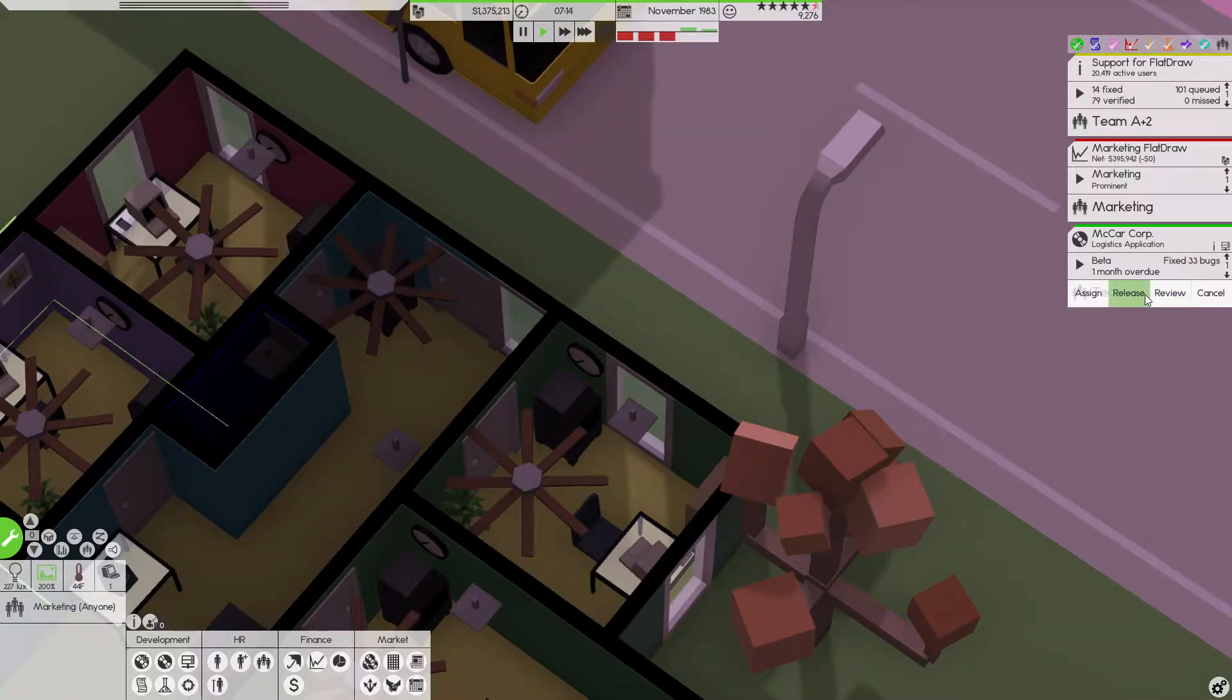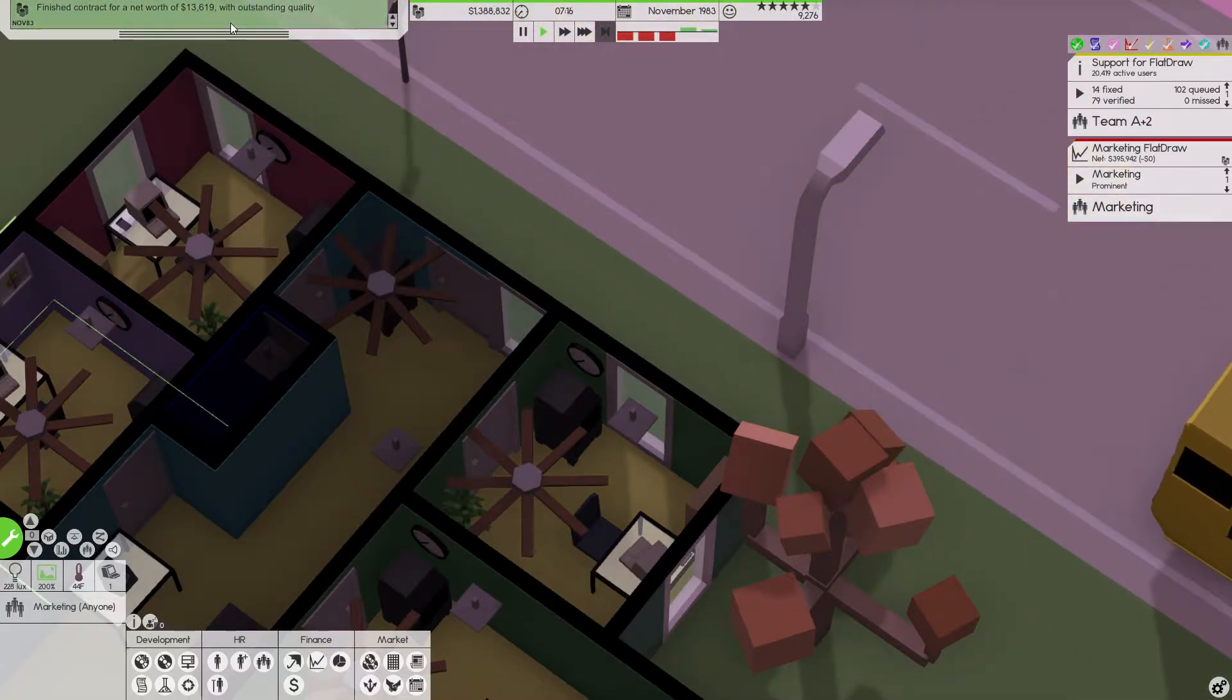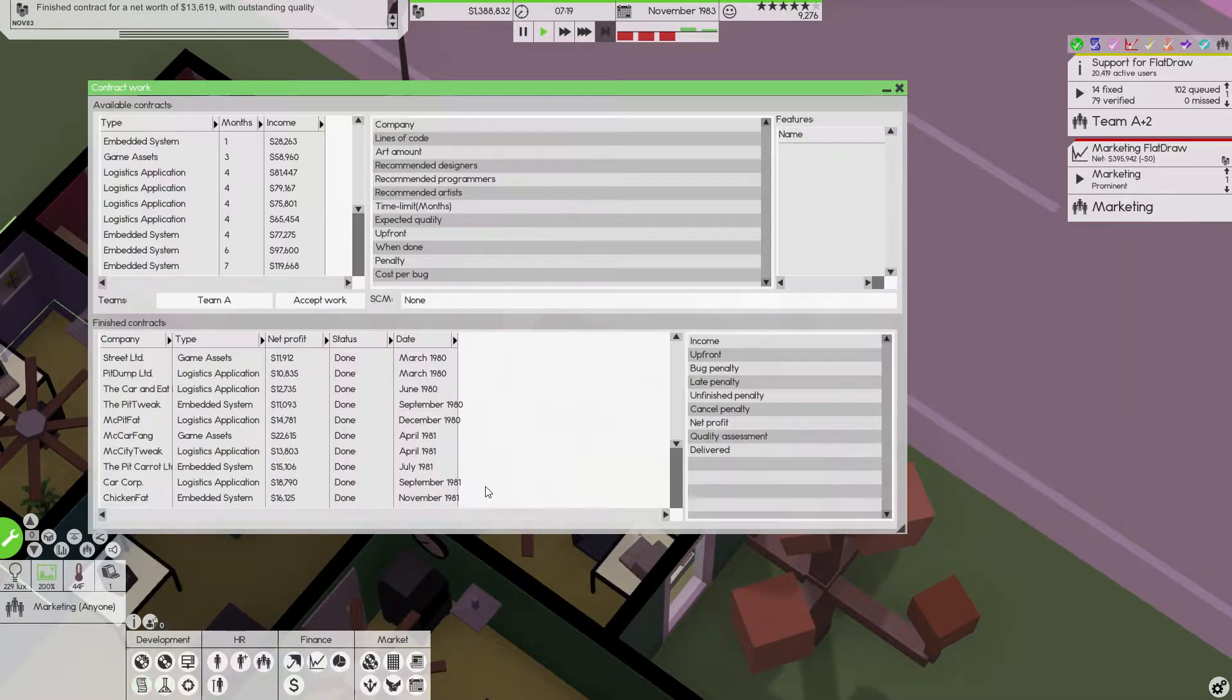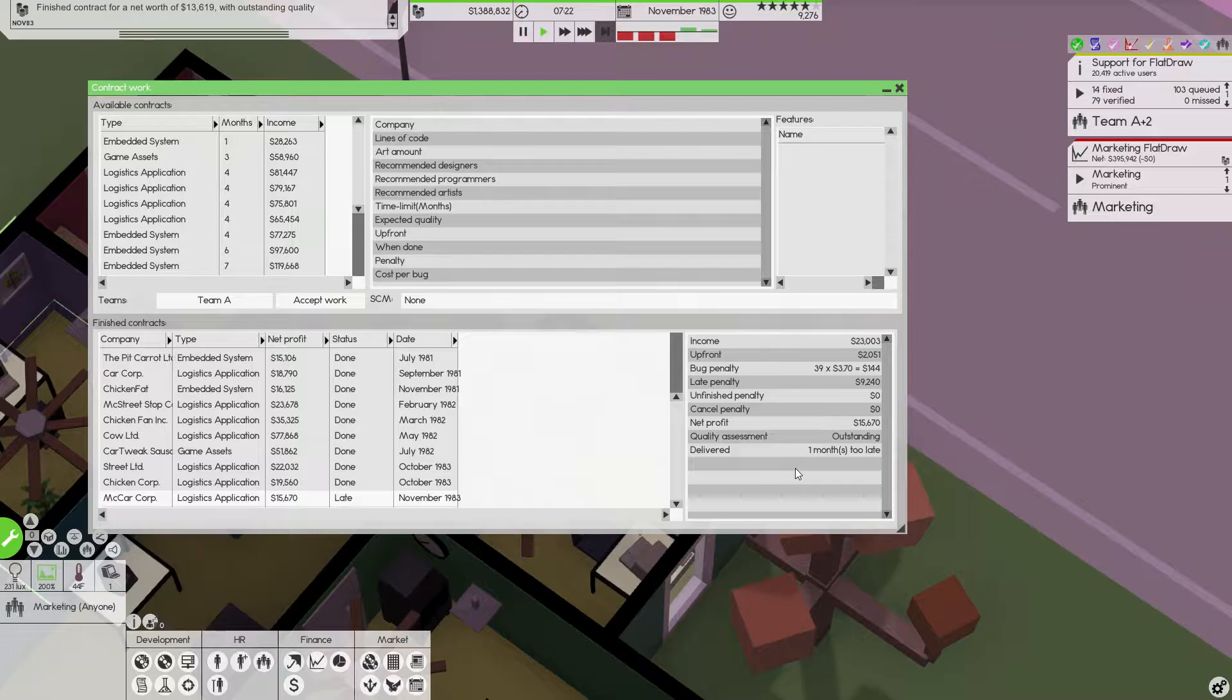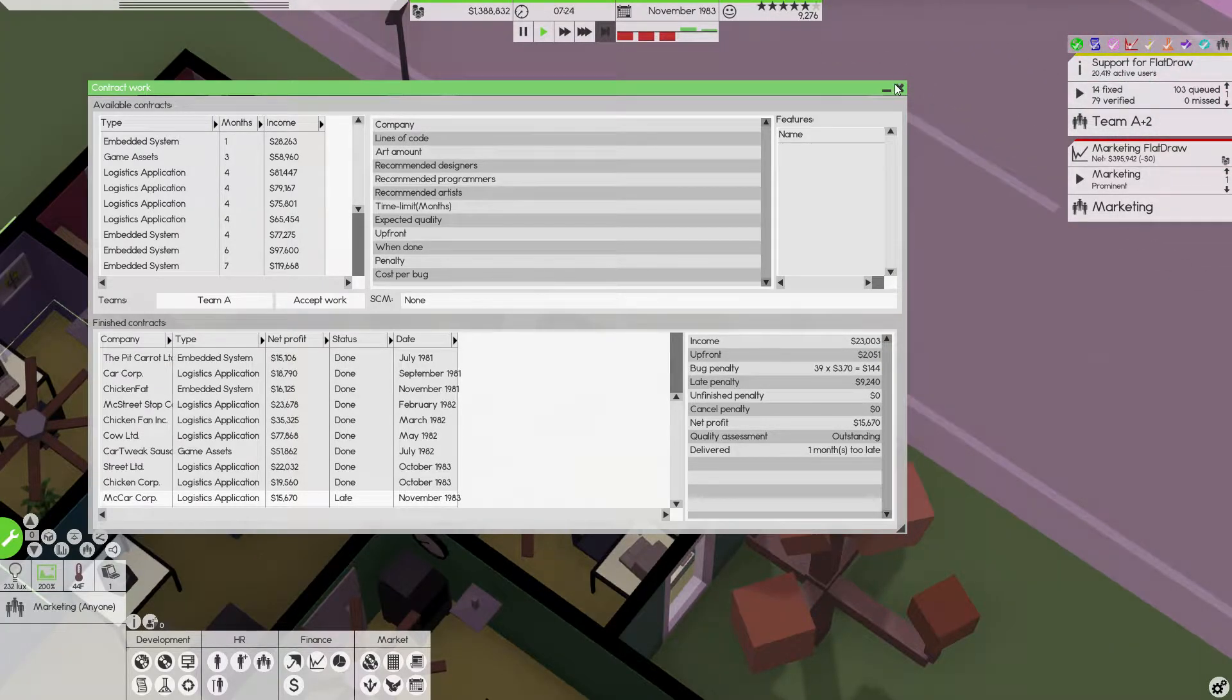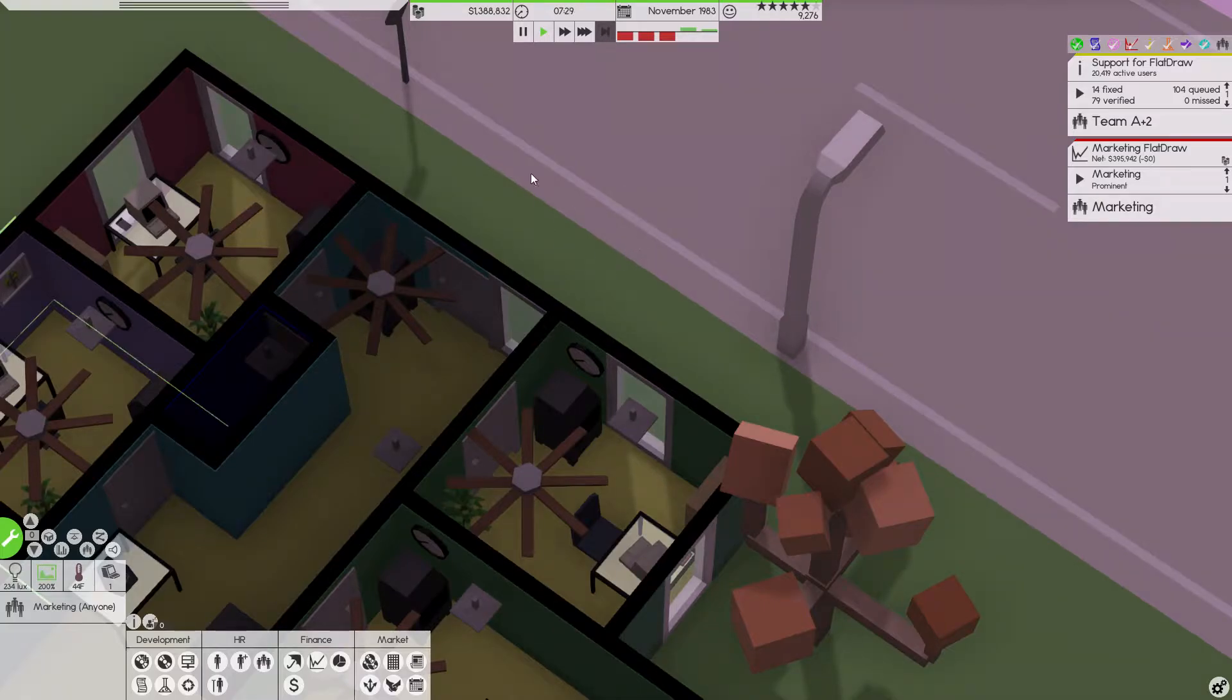One month overdue. Shit, I forgot all about that. We took a little penalty on that. $10,000 penalty too. That's why we shouldn't be doing contract stuff at this point. We're a successful company. We don't need to be working on contract anymore.